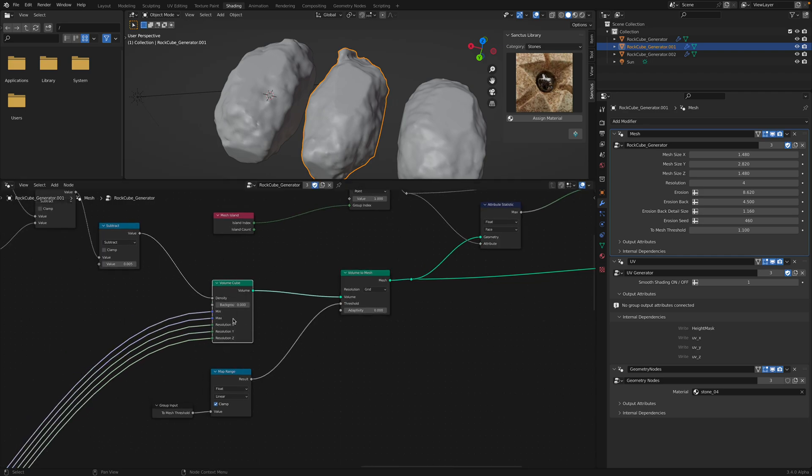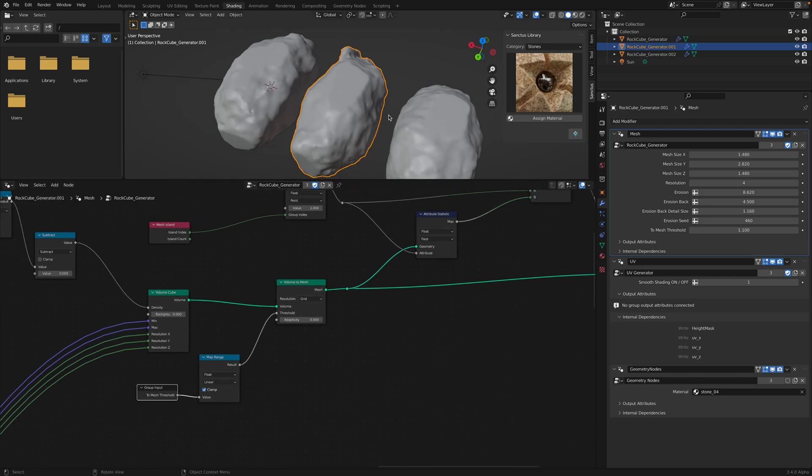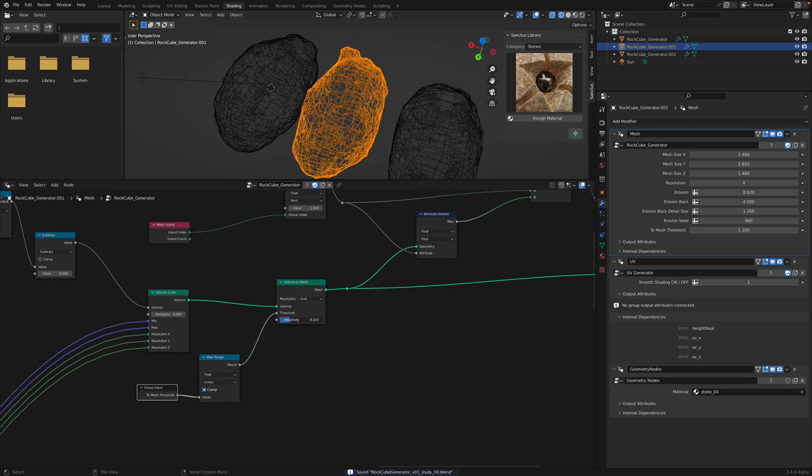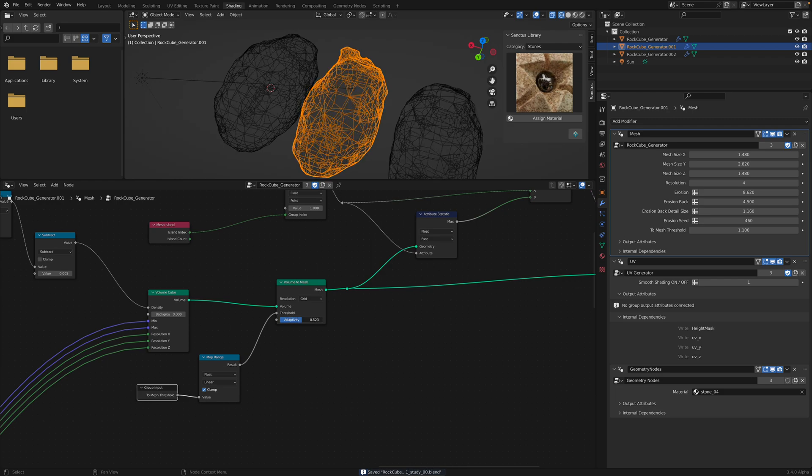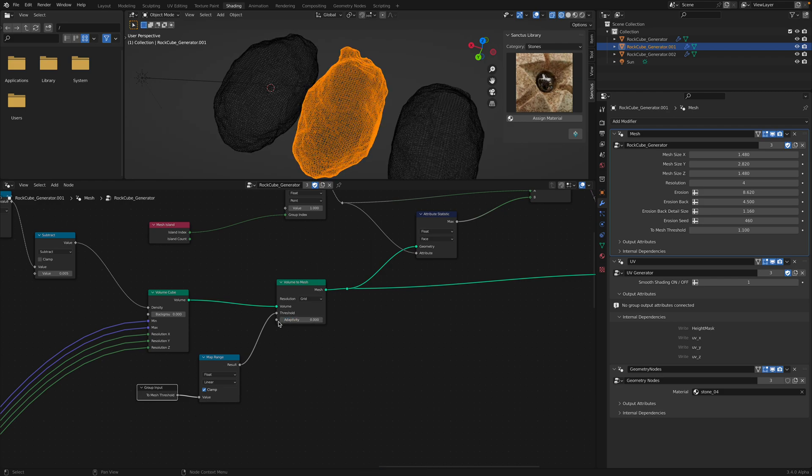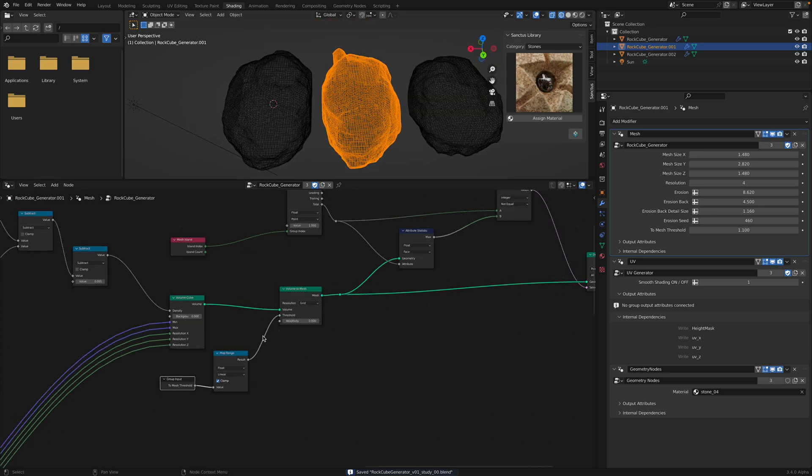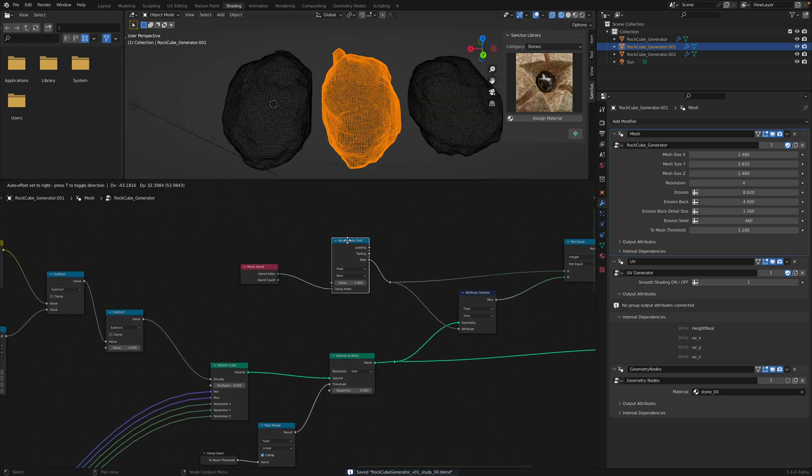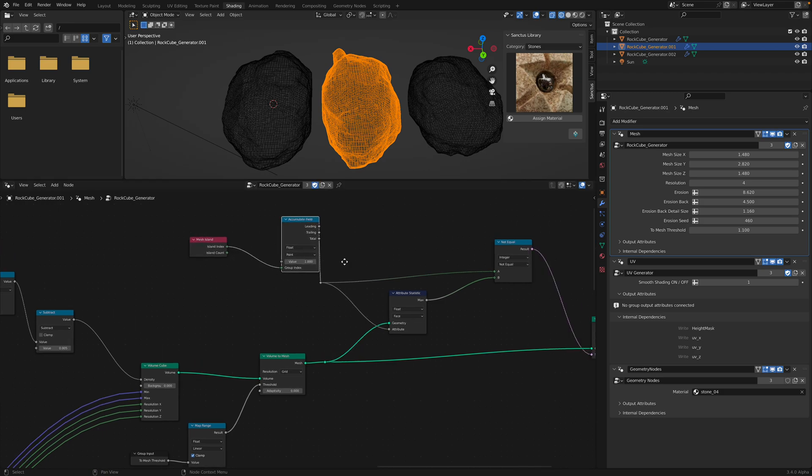There's this volume to mesh that you can play with. This can change the topology a little bit. In this case, we just leave it like this.